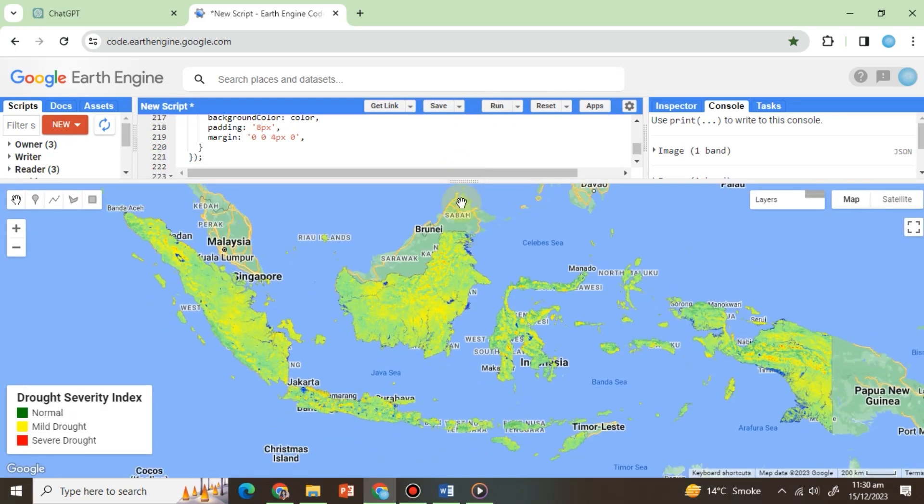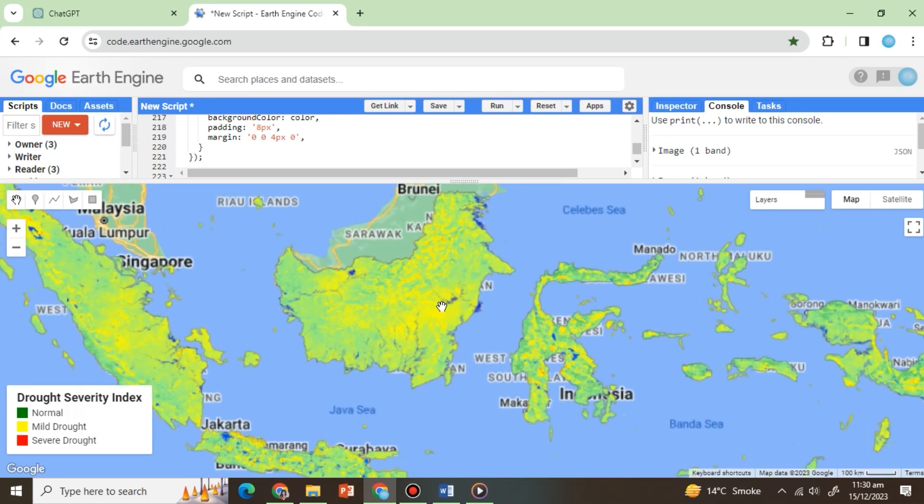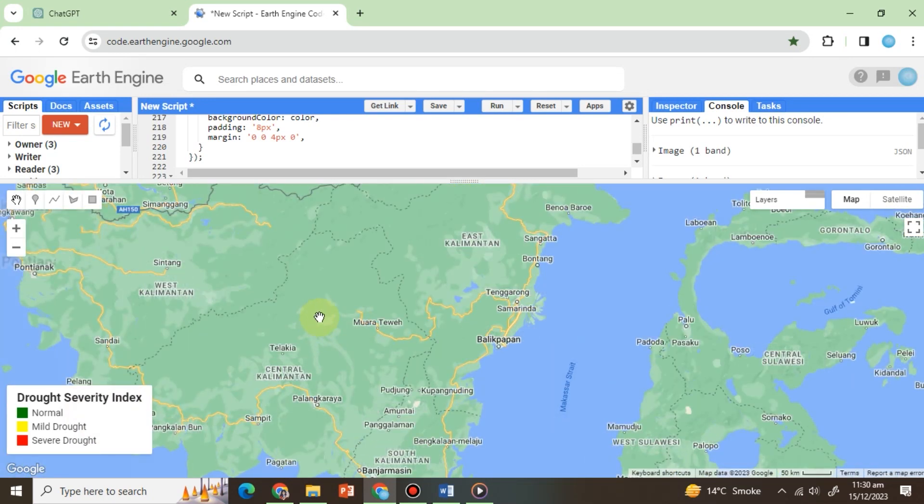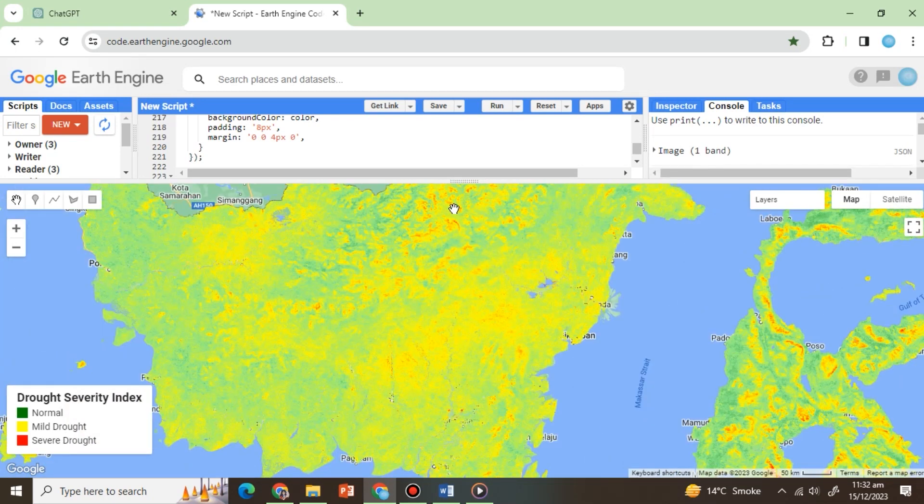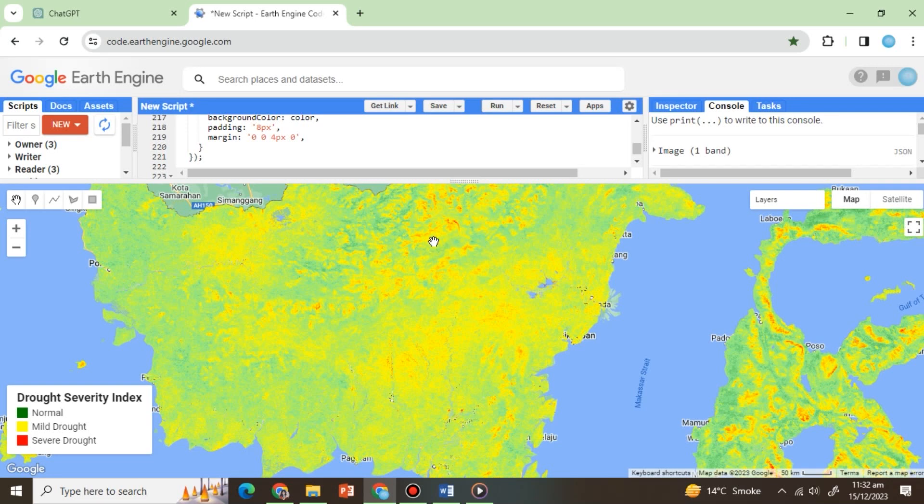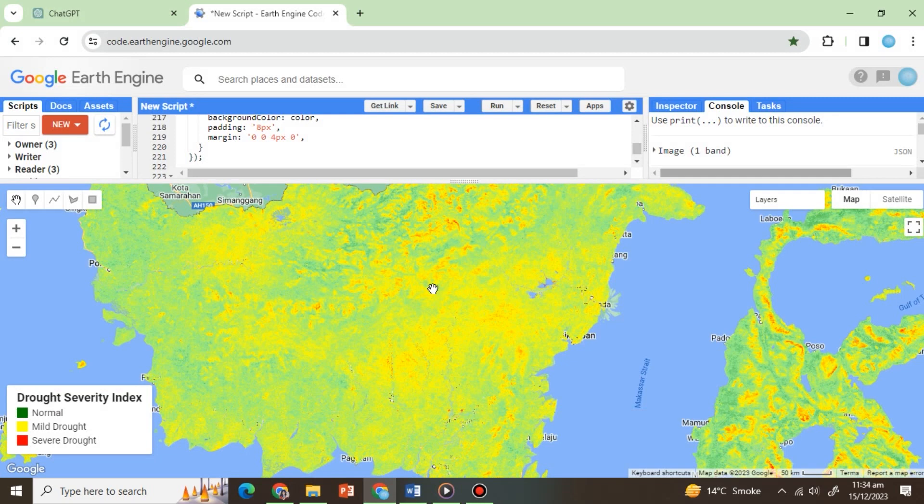Excellent! This time, we have DSI with legend. By zooming in on the map, we can see the areas with higher drought severity. So, this was our whole case study performed on drought monitoring using ChatGPT.